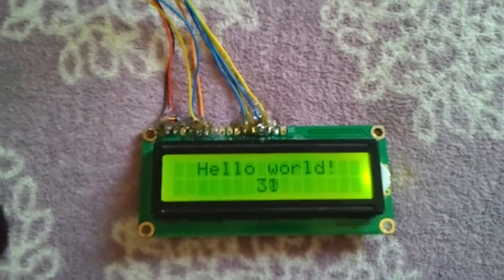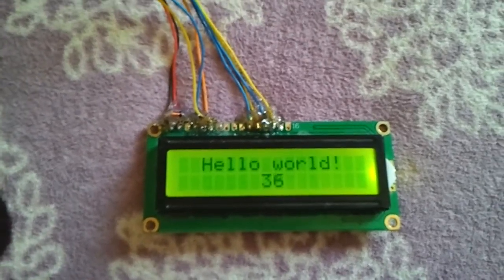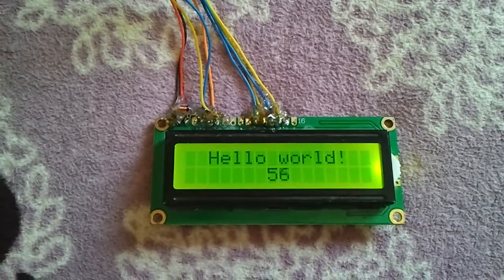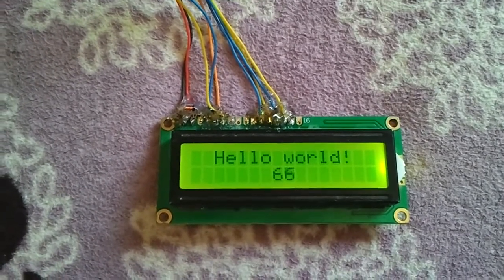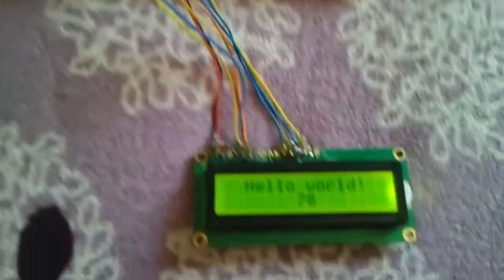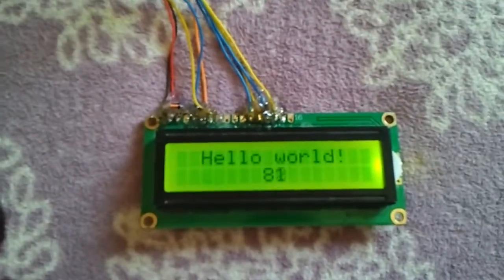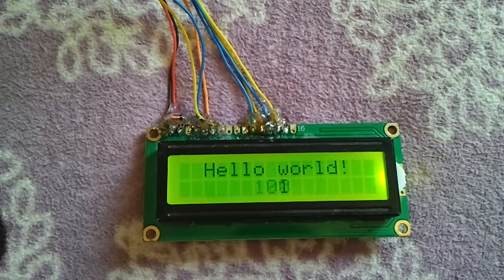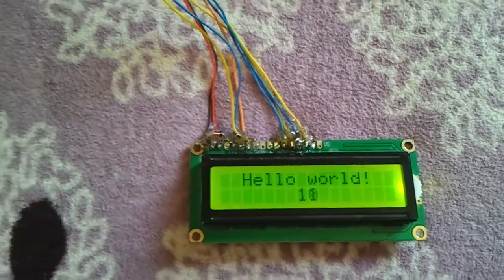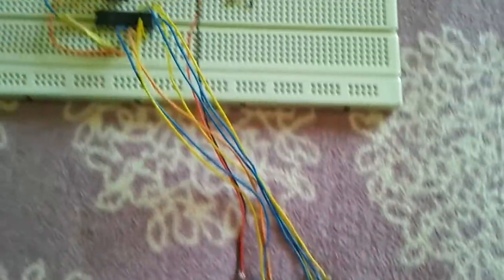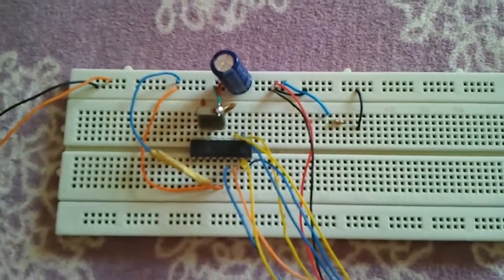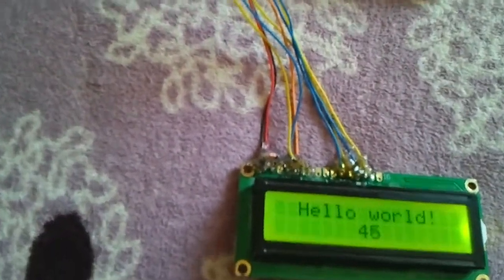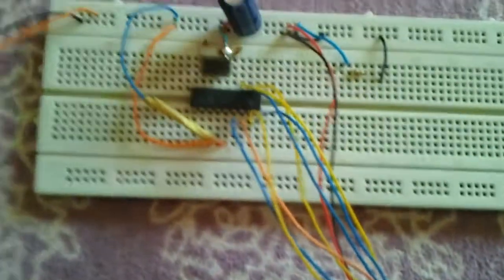As we can see, the LCD displays 'Hello World' and a counting number. It will reach 100 and then start from one again. This is a simple circuit. The LCD pins are connected to the microcontroller respectively.